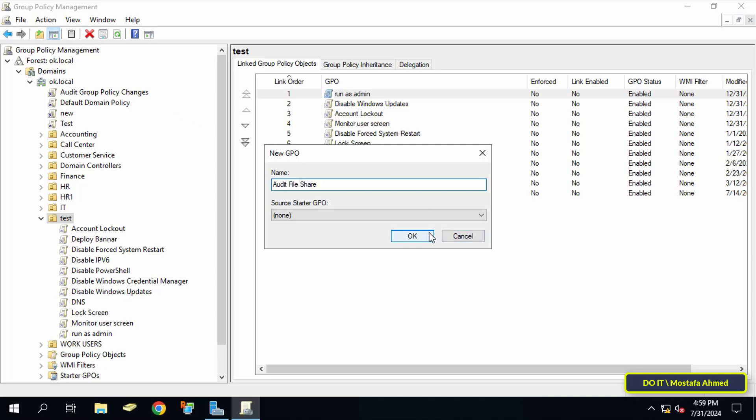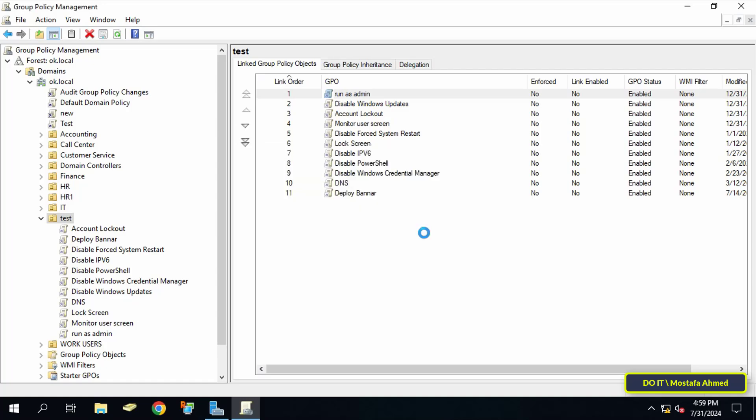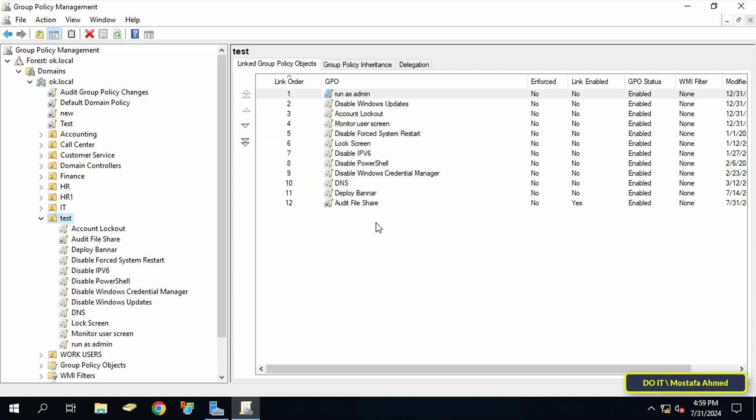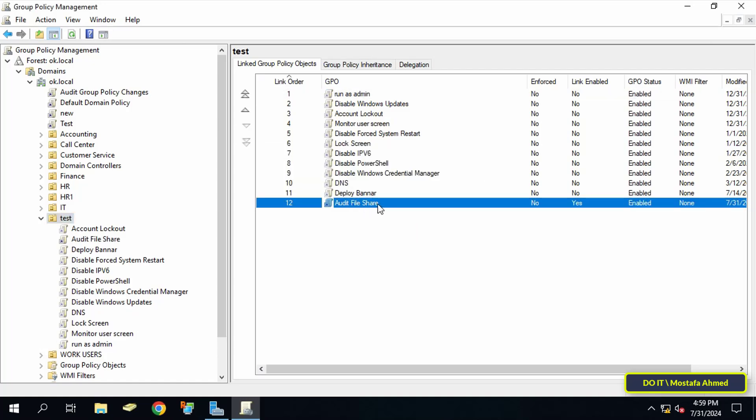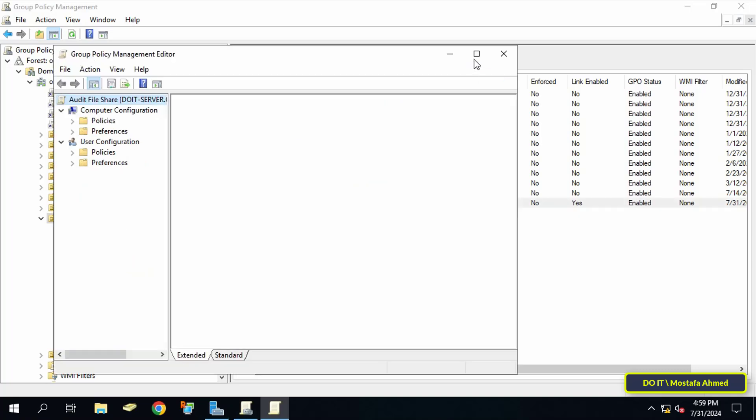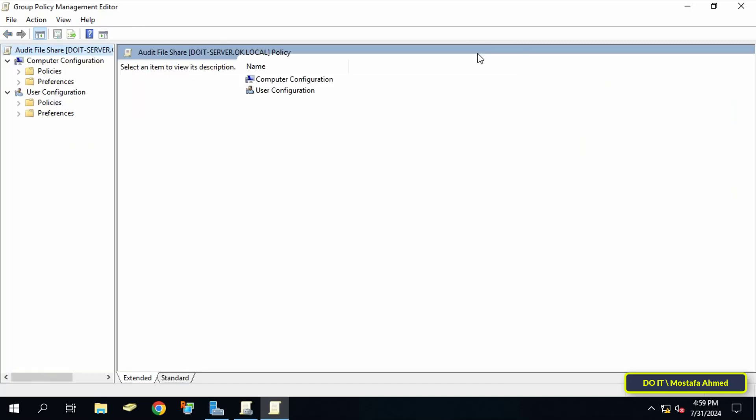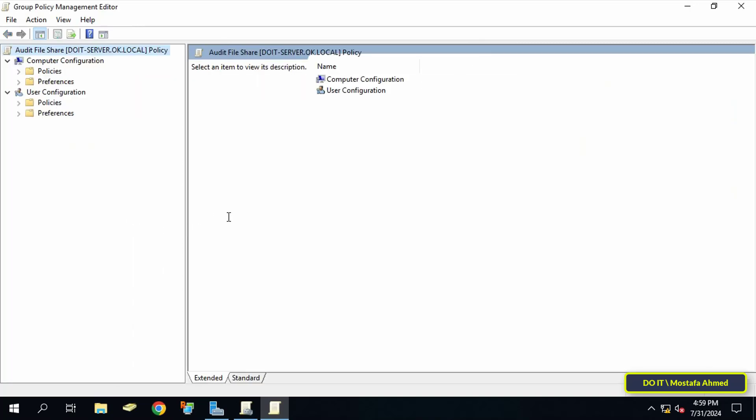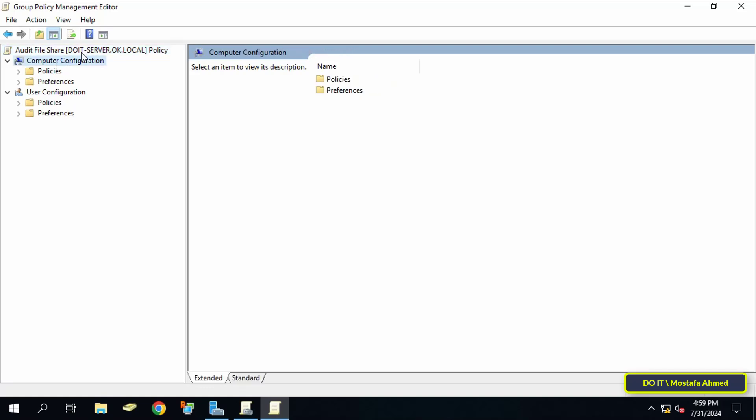Right-click on the GPO that we just created and select 'Edit' so that you can enable audit object access on shared files. On the left side under Computer Configuration, click to expand Policies.